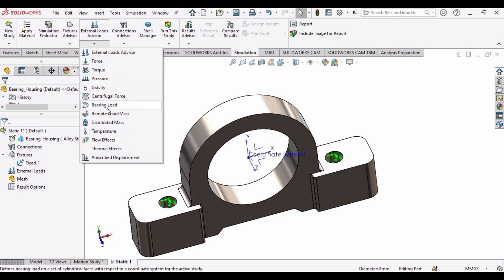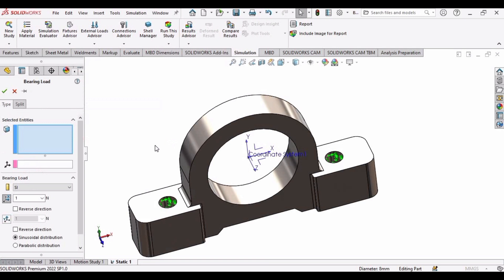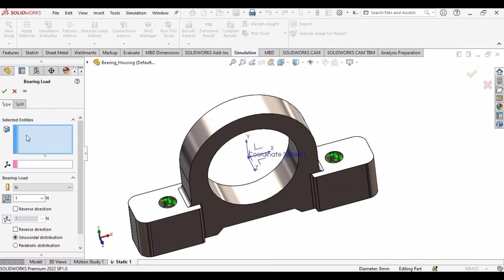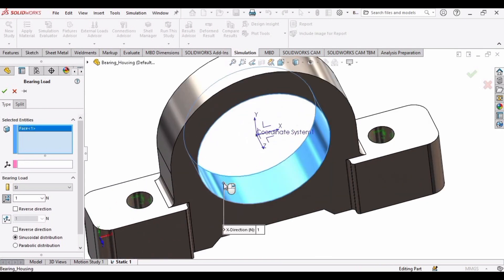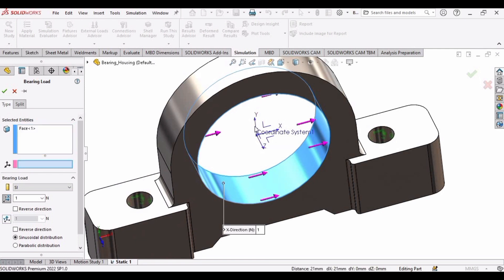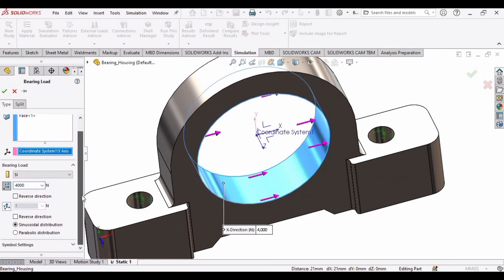Now we have to apply some load, so select the Bearing Load. In this window select the place of the bearing, which is this inner bore, and then in the next window select the Y or Z axis and apply some load. I am applying 4000 Newtons, then click OK.